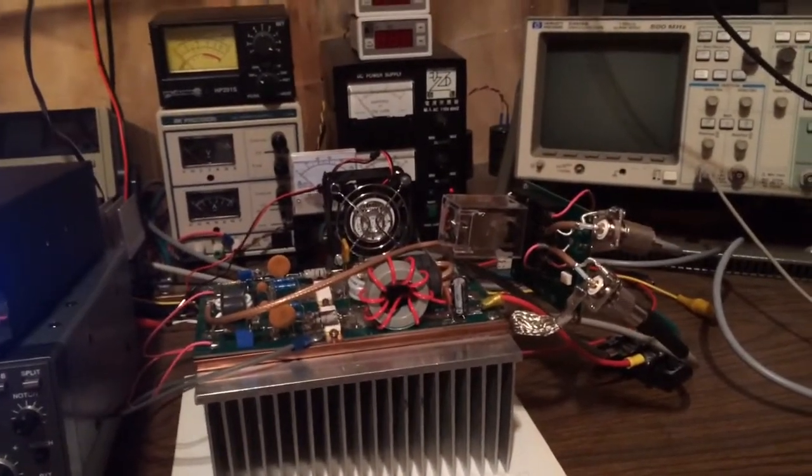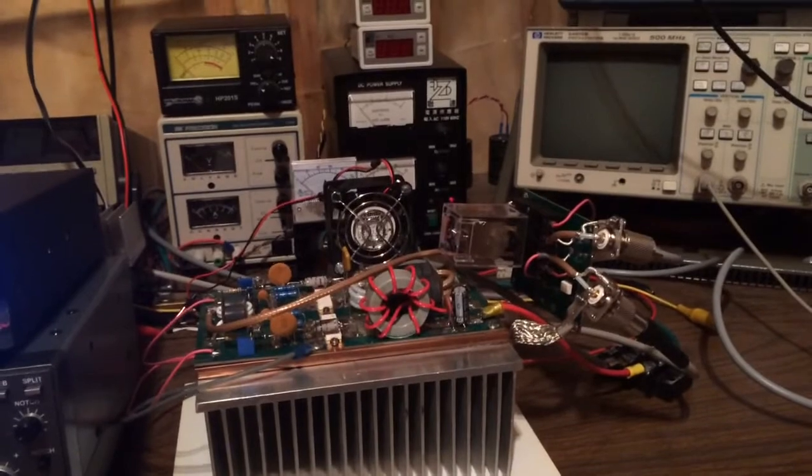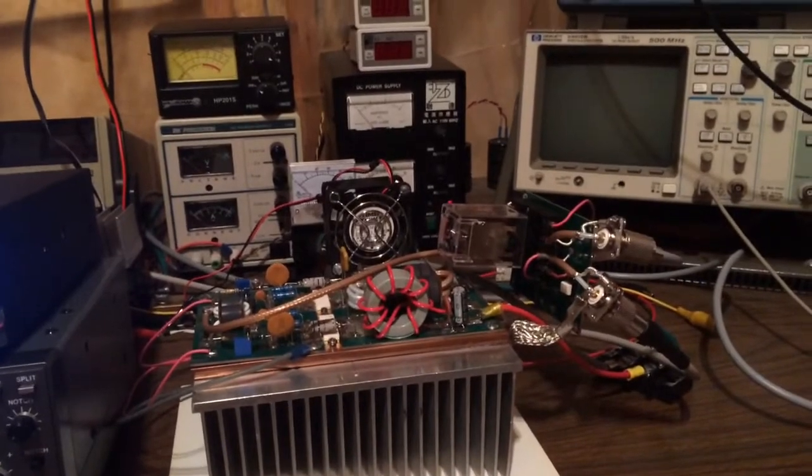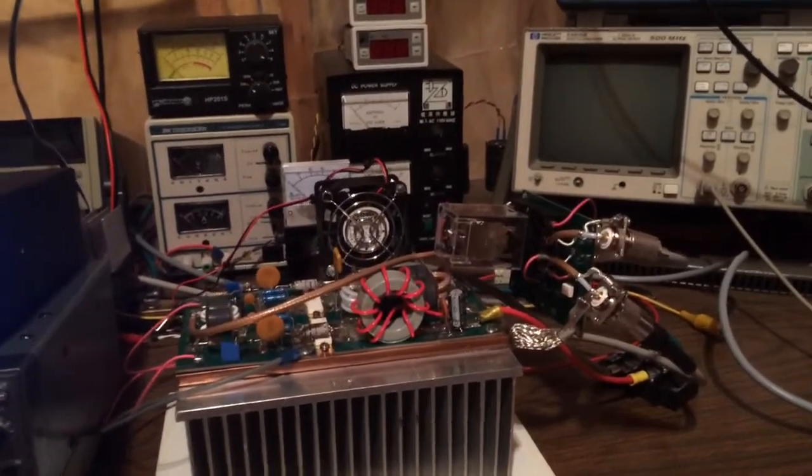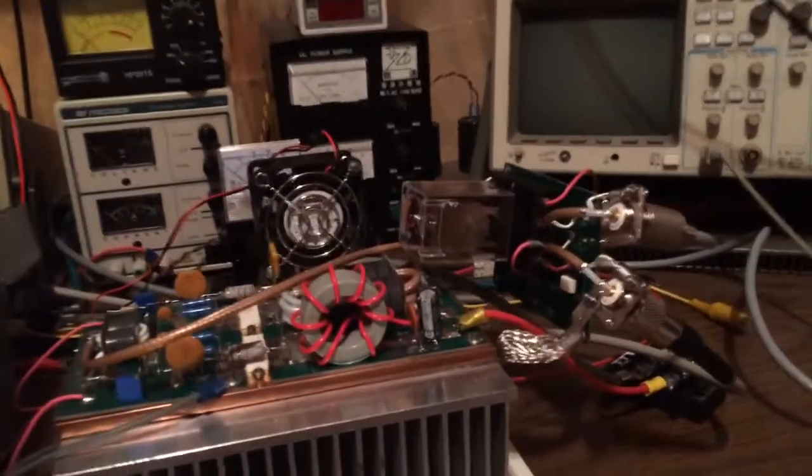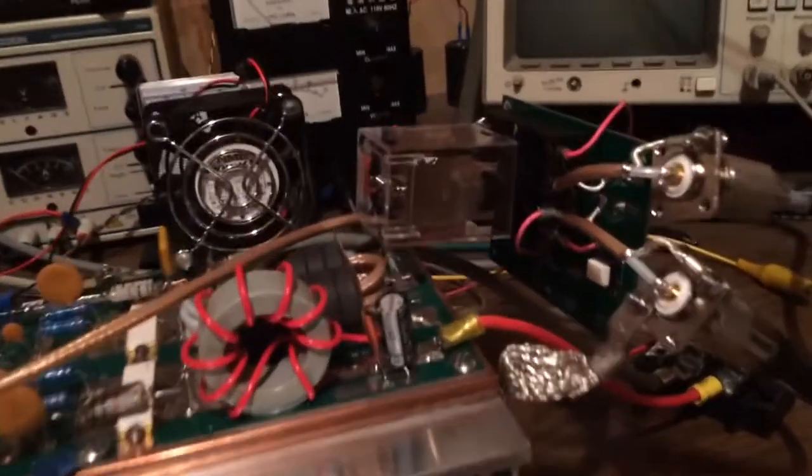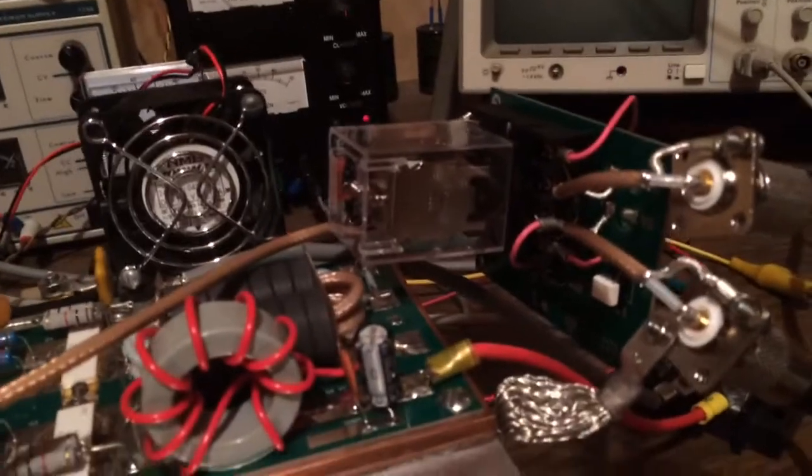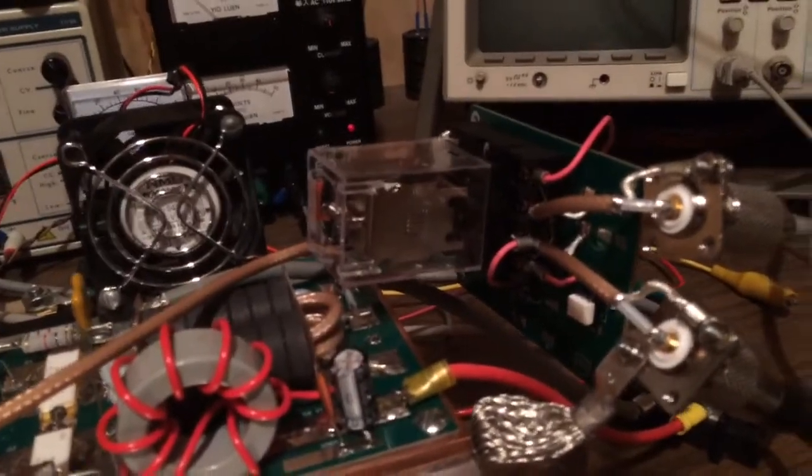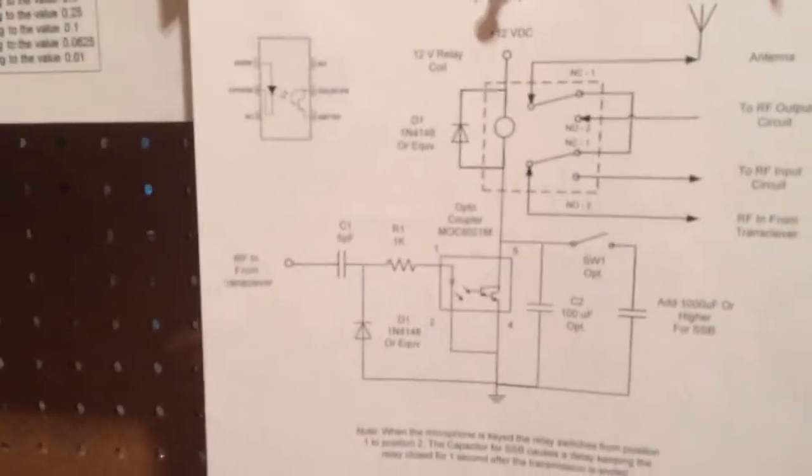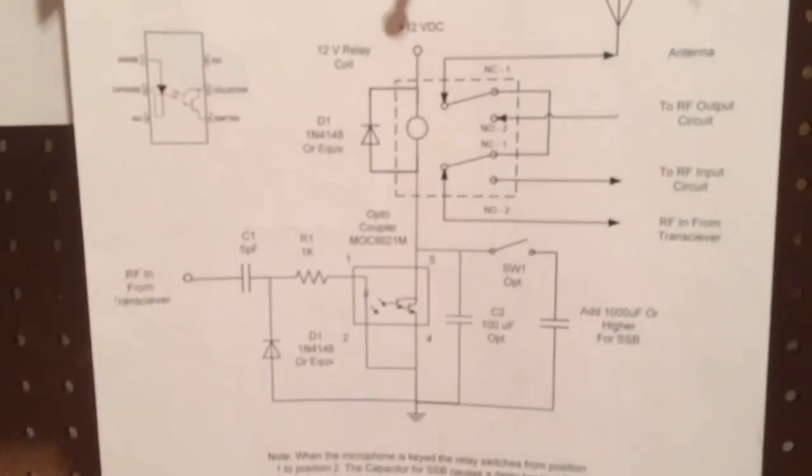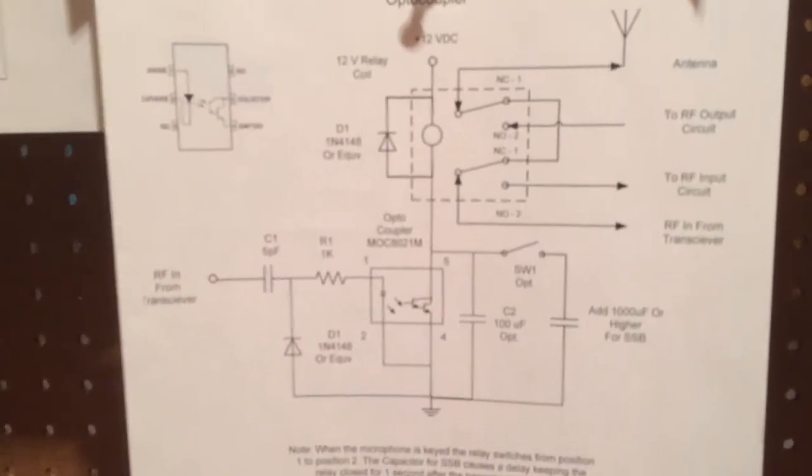Some of you might have seen a video that I posted a couple of months ago with the new keying circuit design. And in that video I show the schematic which you see there.